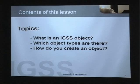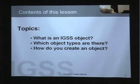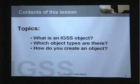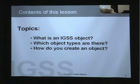In this presentation, or lesson, we're going to look at what an IGSS object is, which object types exist in the IGSS software, and how you create an object which, in this case, is the representation of a process component.